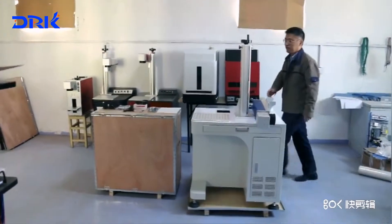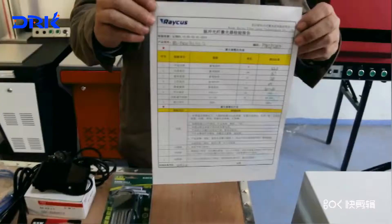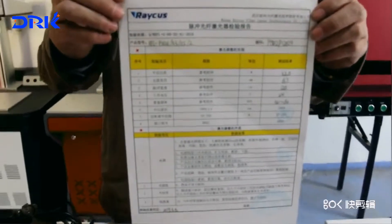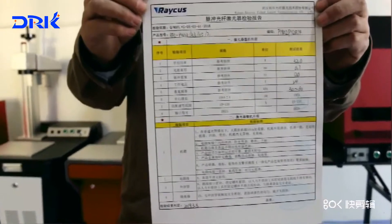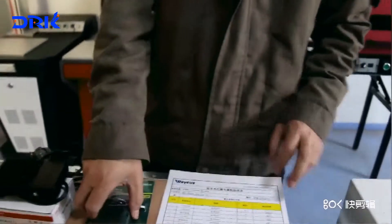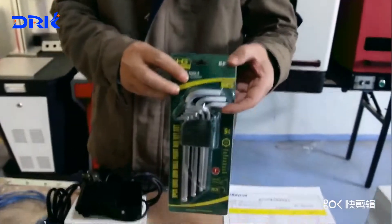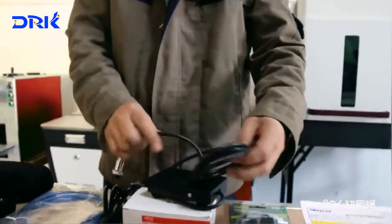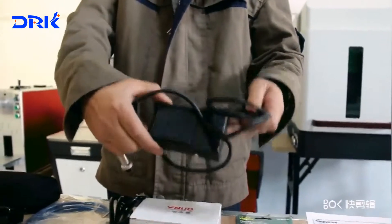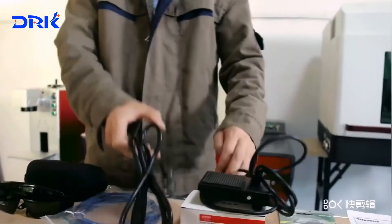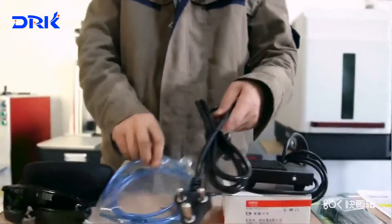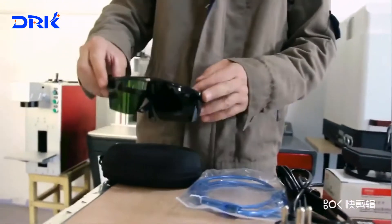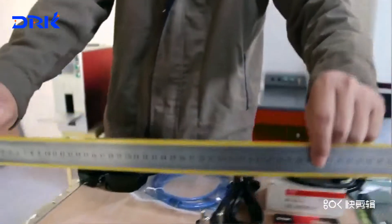And then the following accessories. This is the original certification from fiber laser source. This is a spanner, foot pedal, power supply cable and connection to the computer. This is the guard for protecting your eyes and the ruler.